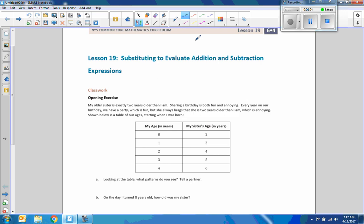Hi there, Mr. Holcomb here with another episode of The Math Behind the Modules. This is Lesson 19, Substituting to Evaluate Addition and Subtraction Expressions.